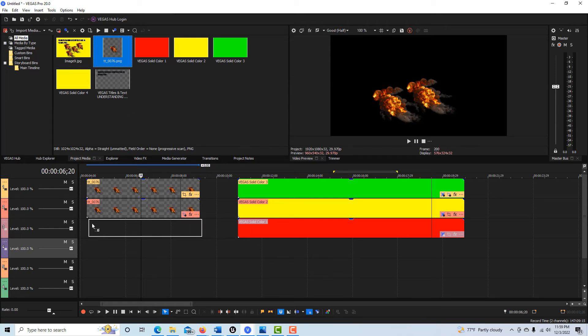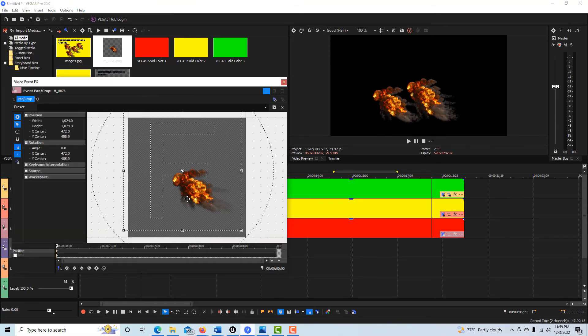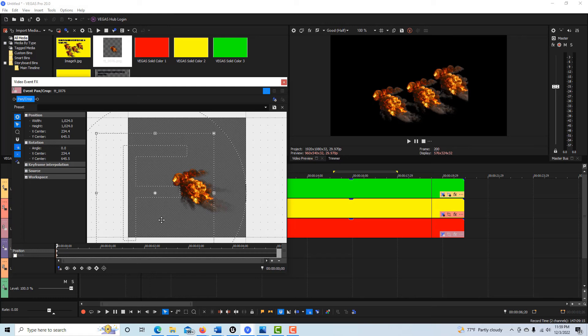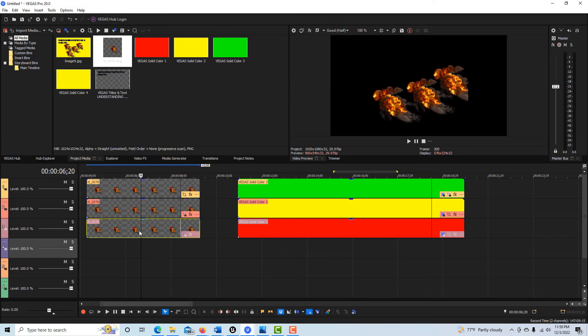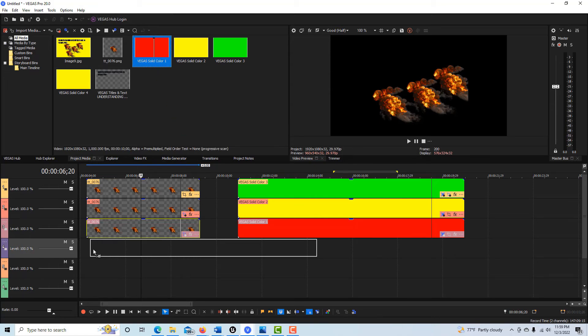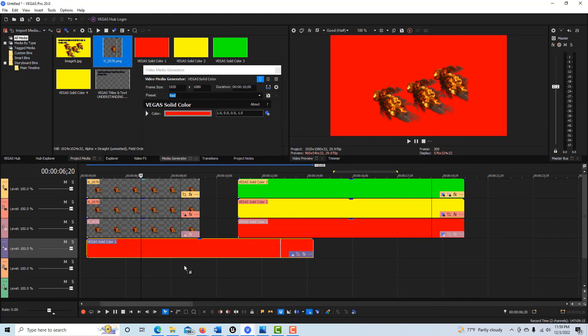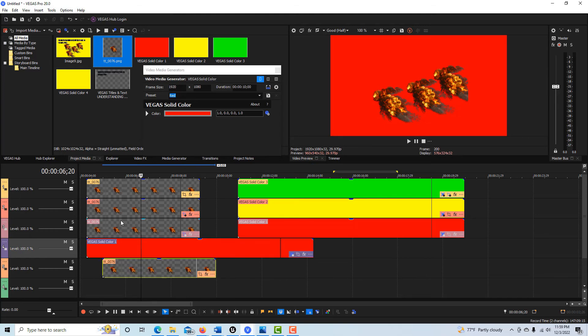You can see it's transparent, but here it looks like there's nothing there. We're seeing through from here to here. I can bring another one down and if I move it, what you may not realize about Vegas is that it can see down through an infinite number of layers as long as there's transparency to see through.